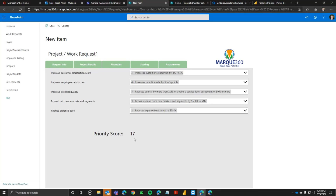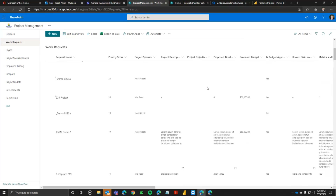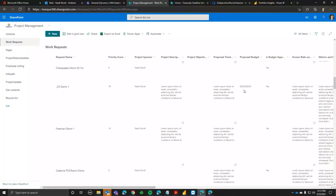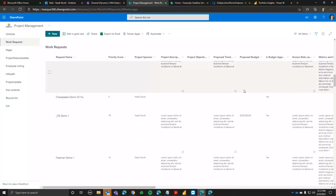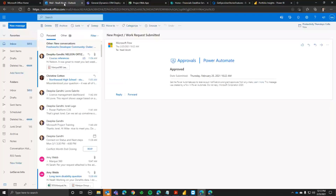You can see what the overall score is. If we have any attachments — a spec or requirements document — we could attach those files. Now I'll go ahead and submit it. Here I can see all the different requests going through the pipeline. In this demo environment I'm saving it to a SharePoint list, but you could also save it to a database or inside Teams.